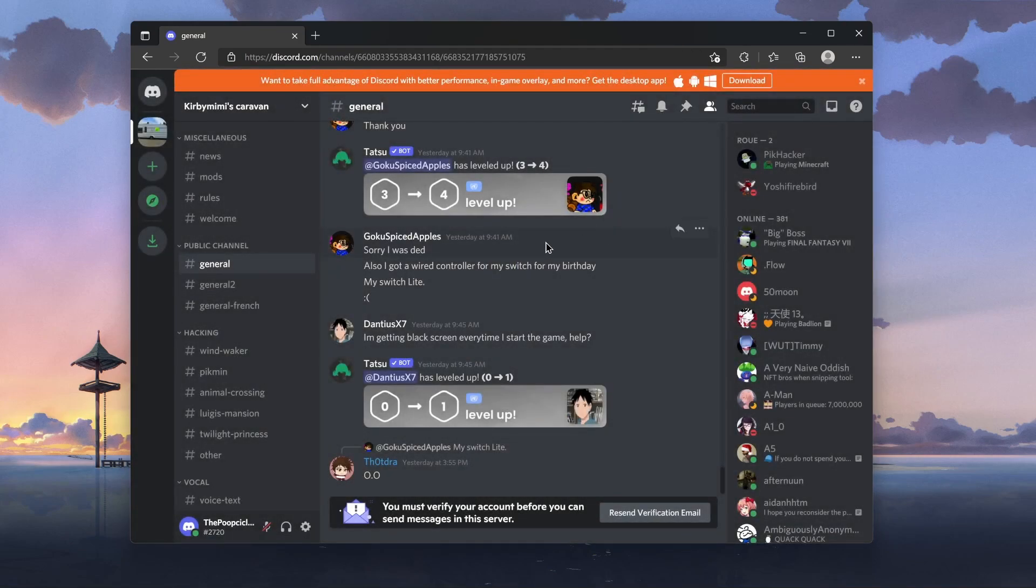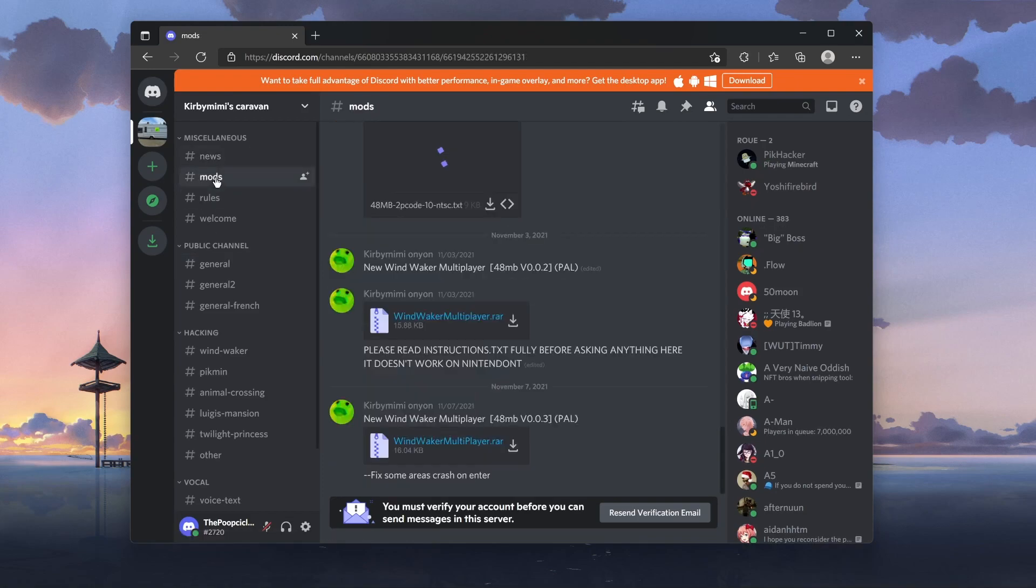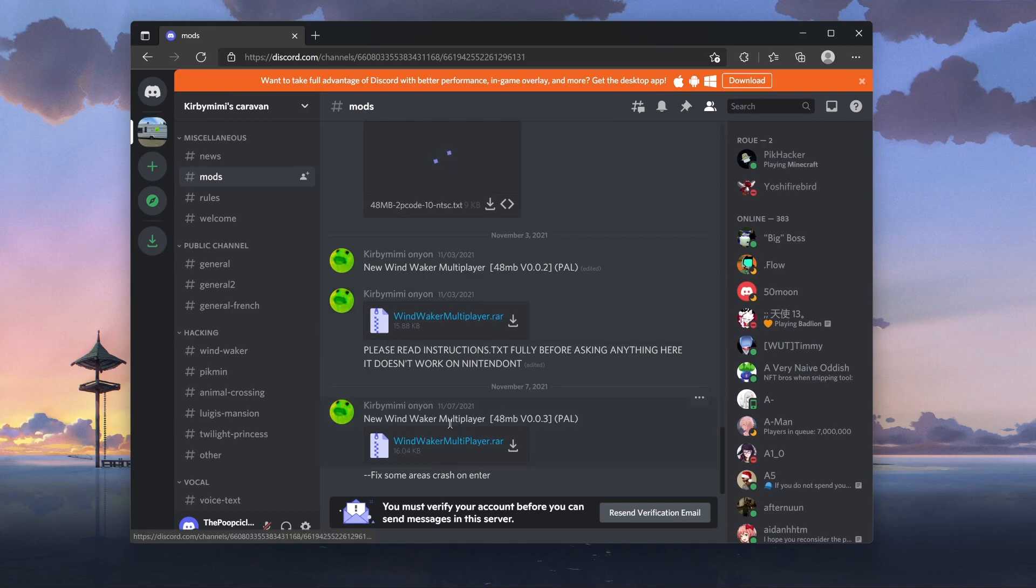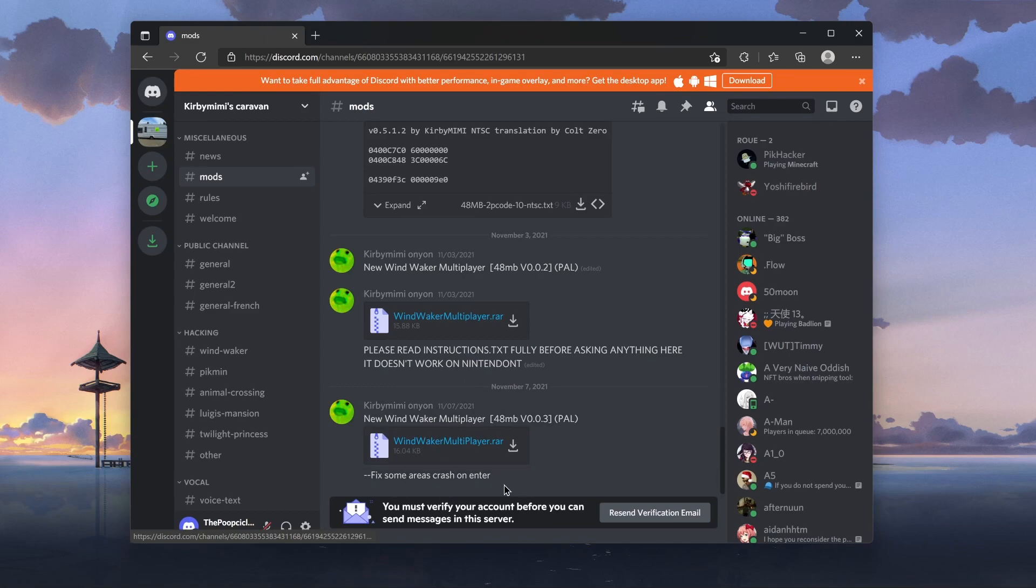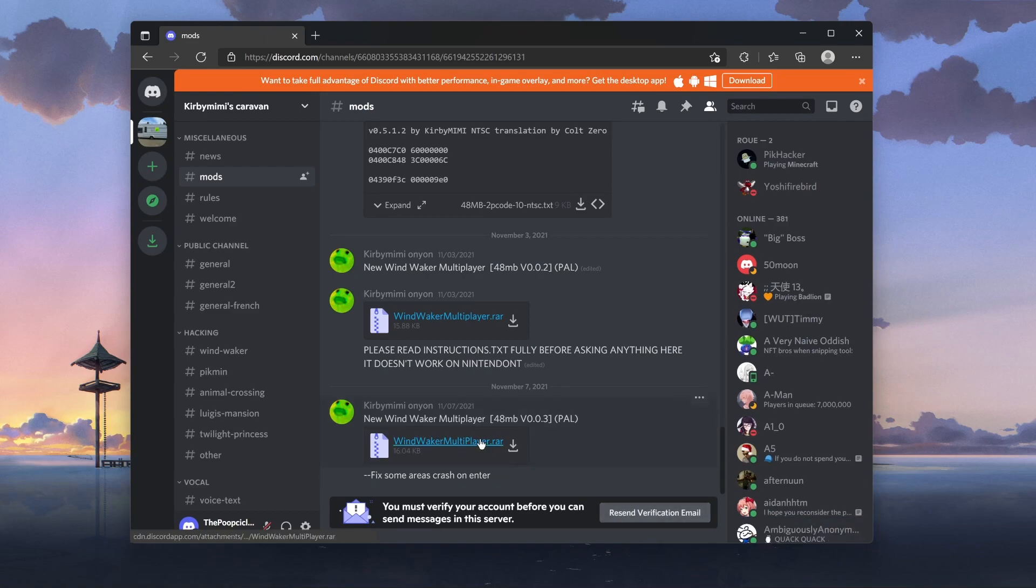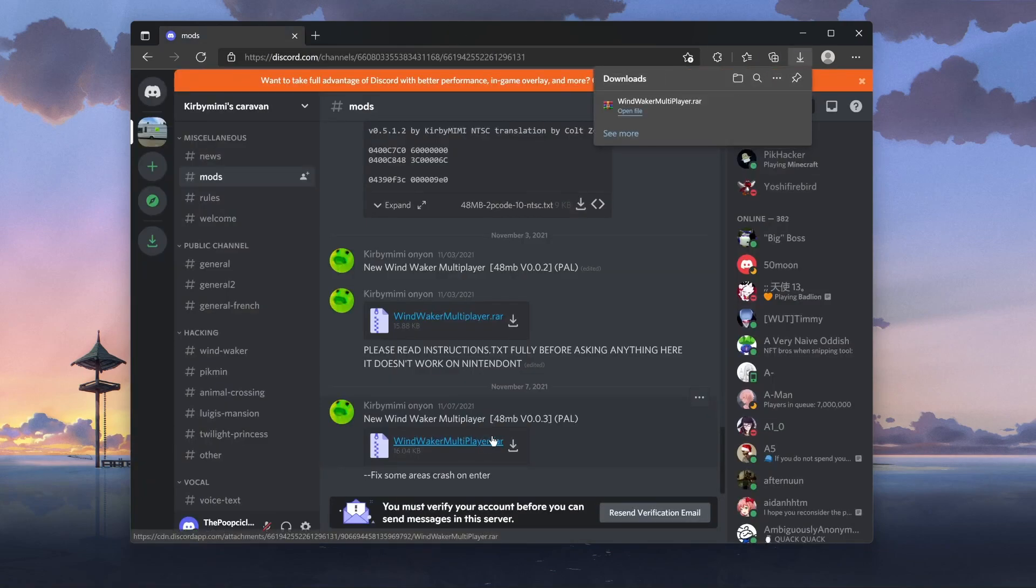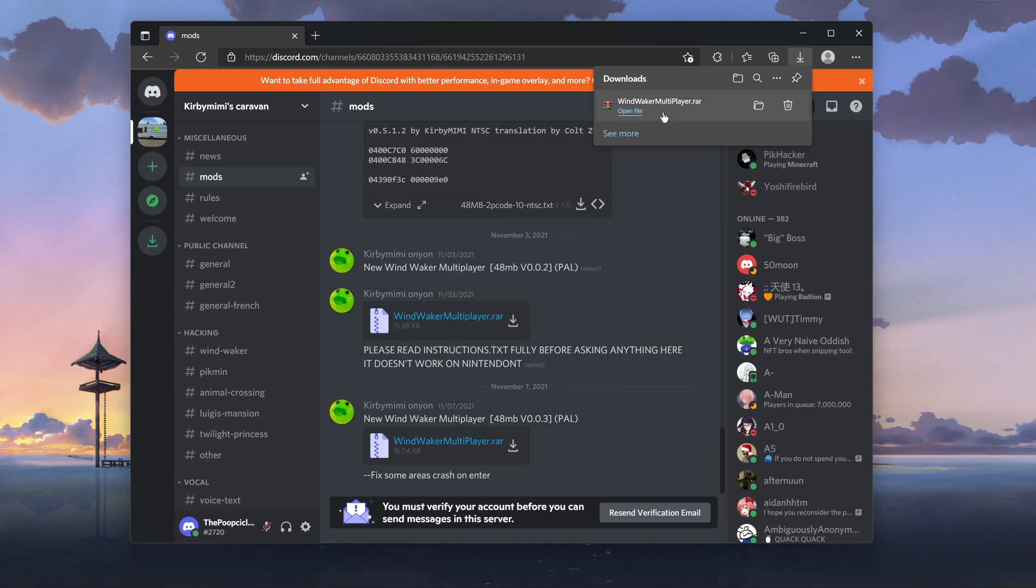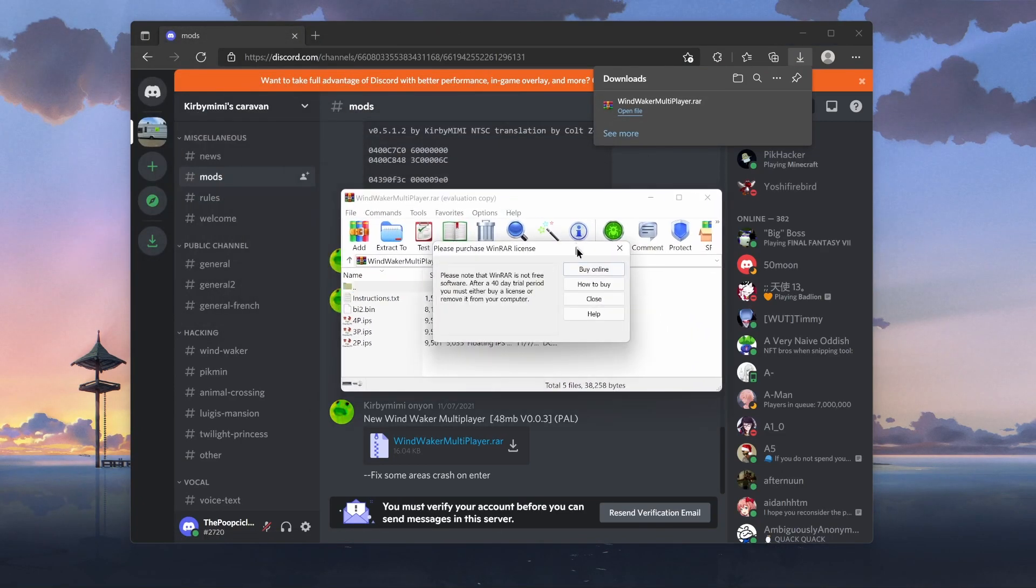Check that out. It's that easy, guys. So, right over here, we got the mods button. And this is the latest version. It came out November 7th, Sunday, November 7th. That's the latest one. Fixes some area crash on enter. Still happens. I'm not gonna verify my email. All you gotta do is click on that little blue link, download it, and there you go. You got yourself the multiplayer mod. Very easy.